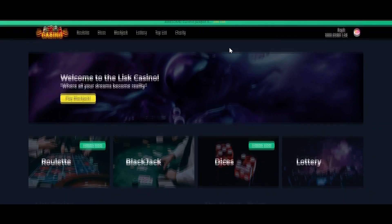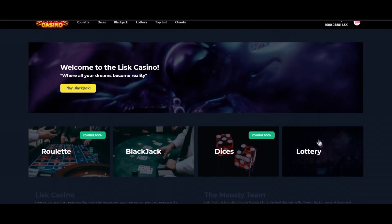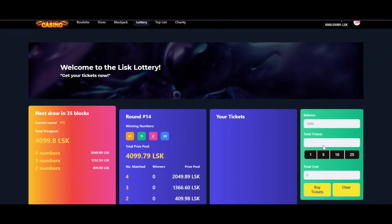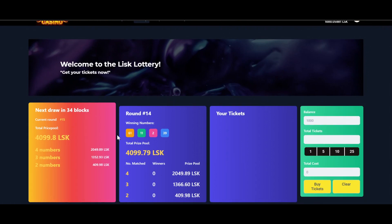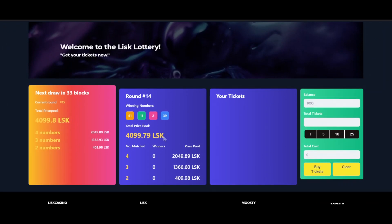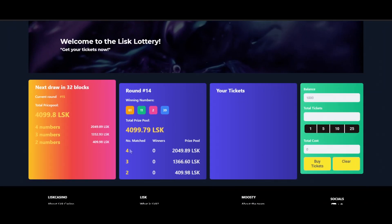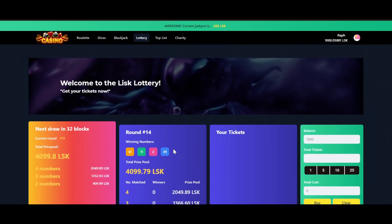So let's start to take a look at the Lottery page. Here we are on the Lottery page. We can see that the next draw will be in 35 blocks, the prize pool is over 4000 Lisk and here we can see the previous round with the 4 winning numbers and we can see how many people won. So right now nobody won in the previous round. So later on we will buy some tickets to play in this Lottery.